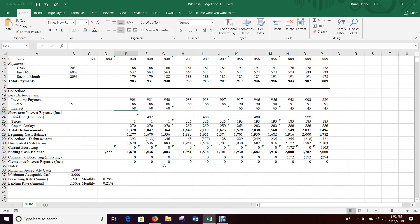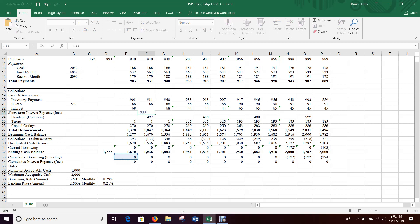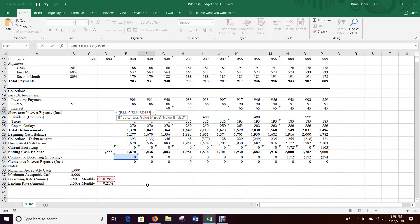Now I'll build the interest logic up here. Interest is going to be nothing in January — you start in February unless you're carrying over a short-term borrowing or lending value from the prior year. The logic: if cumulative borrowing is greater than zero, that means I have borrowed money and have to pay interest on it. In that case, take the cumulative borrowing amount times the monthly borrowing rate, and that tells me how much interest I pay for the month.